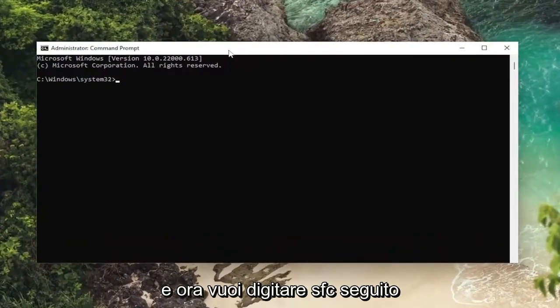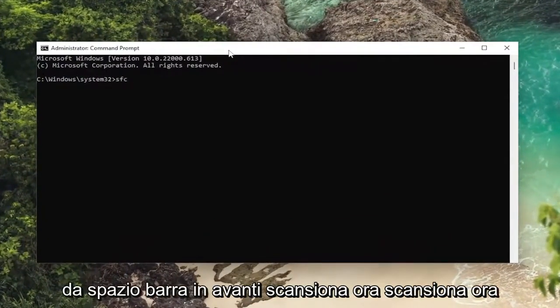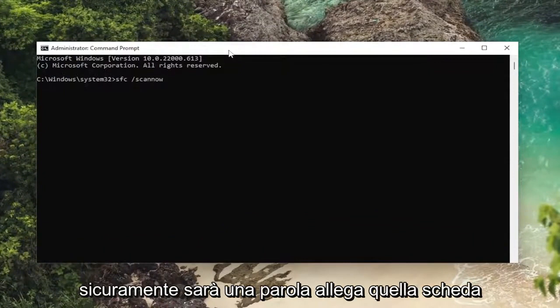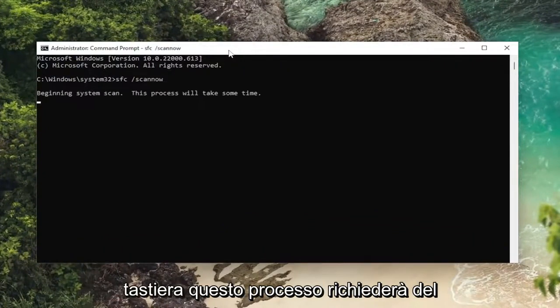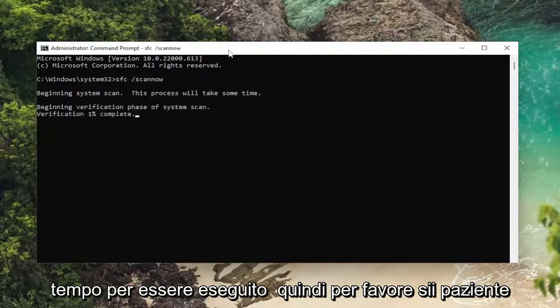Now you want to type in SFC followed by a space and forward slash scannow — 'scannow' will be one word attached to that forward slash out front. Hit enter on your keyboard. This process will take some time to run, so please be patient.